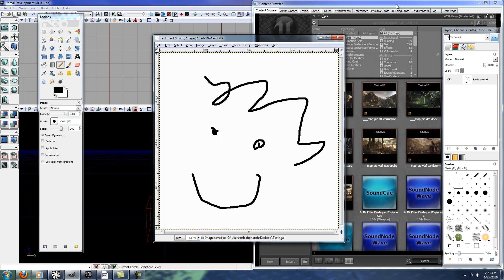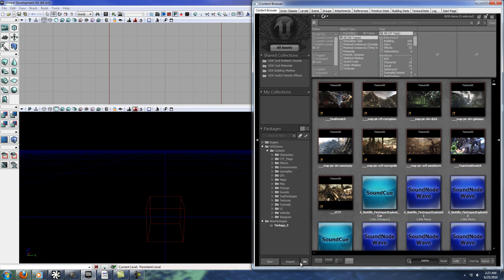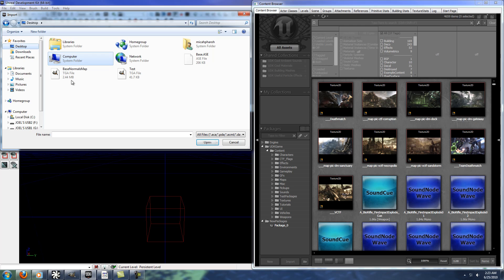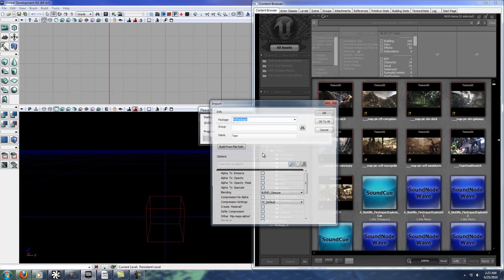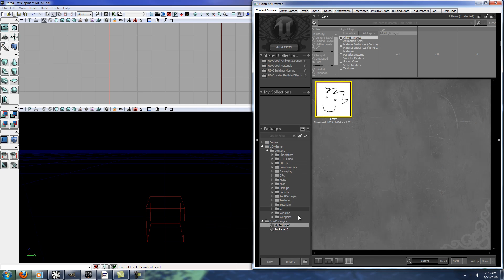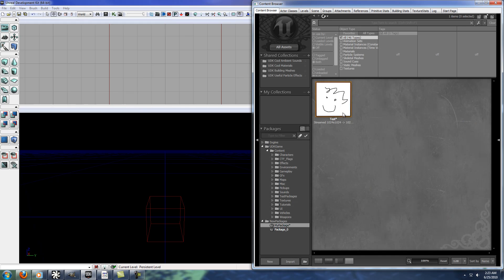Now go over to the UDK, import, go to wherever you saved it, in this case I just went to the desktop. Open that up, it'll just fill out this information, I'm just going to do my package for this, and there it is already.